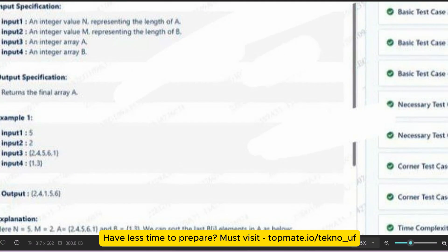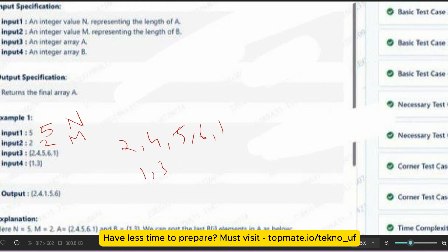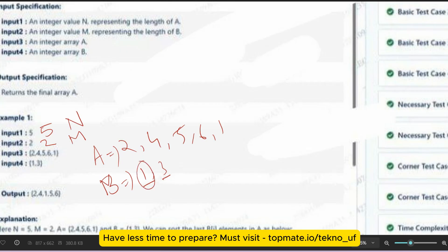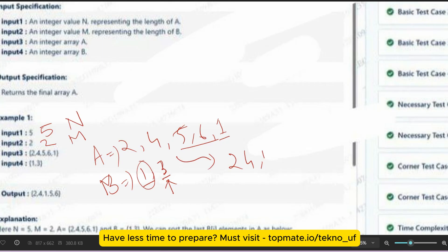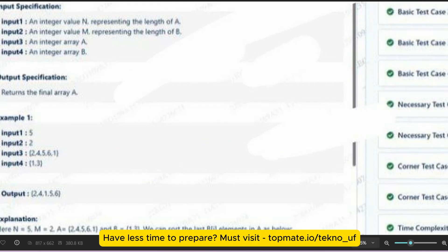So this is the length of the first array N, this is the length of the second array M, the first array is [2, 4, 5, 6, 1] and this is the second array. The first element of B is one — you have to sort that number of elements at the end. So since it is one, we sort in ascending order the last element only, so we don't have to change anything. The next element is three, so we sort in ascending order the last three elements of array A. That's why it becomes [2, 4, 1, 5, 6].